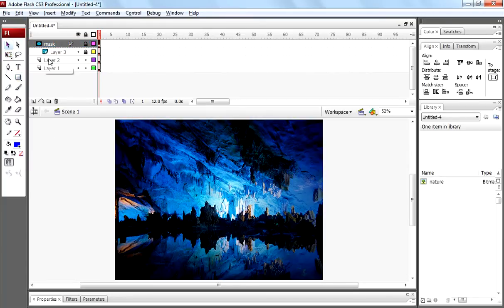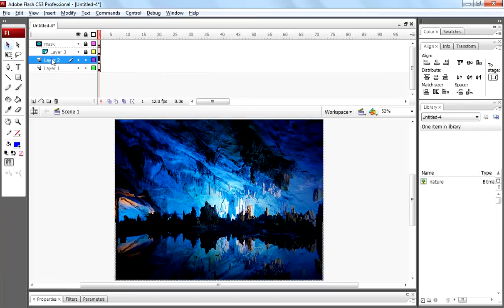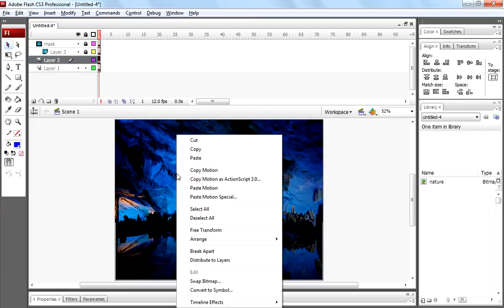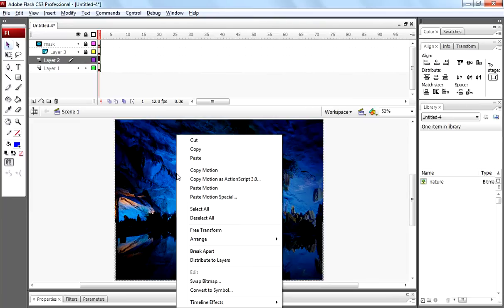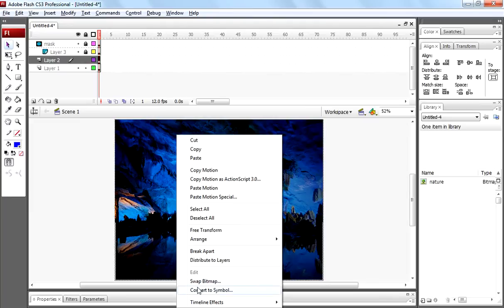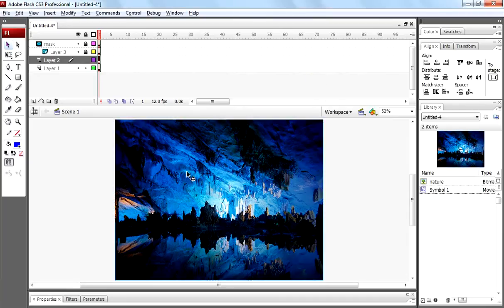Now come to layer 2, click on that image, right click on that image, convert to symbol, convert to movie clip symbol, symbol 1, click ok.